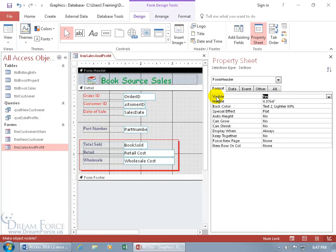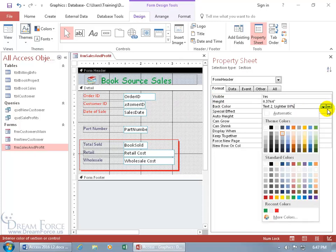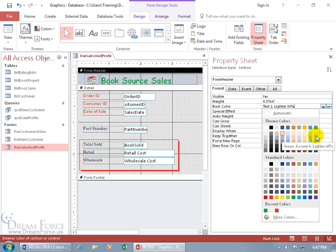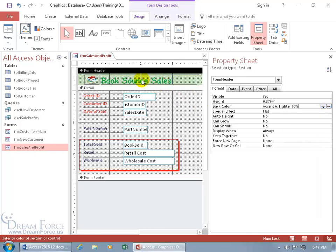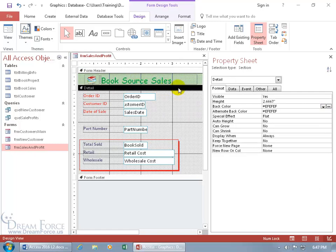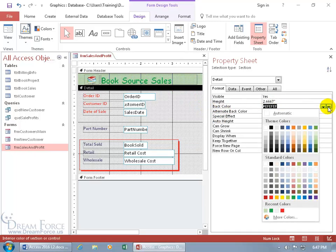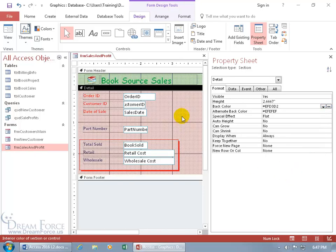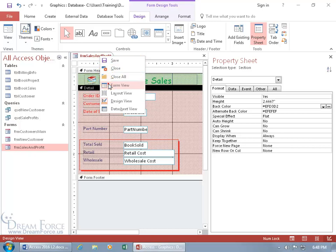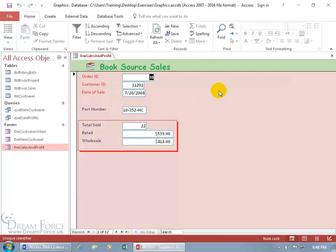While we're here, we've got the Back Color property for the header section. Click in that field, click the build button, and change the color — let's make it a subtle green for a Christmassy feel. Then go to the Detail section, click on that bar, find the Back Color property, click the build button, and let's do something reddish. Right-click on the tab and go to Form View — hey, that's looking fancy!